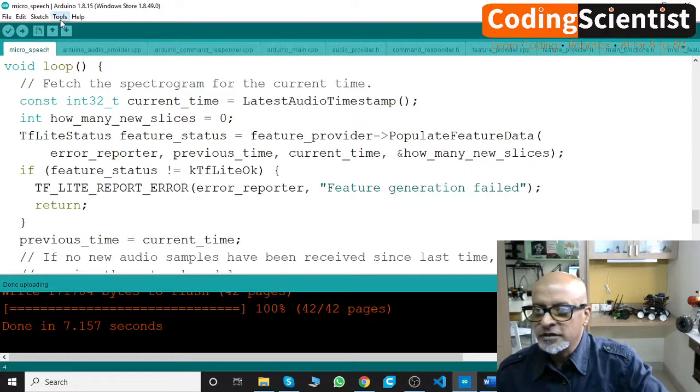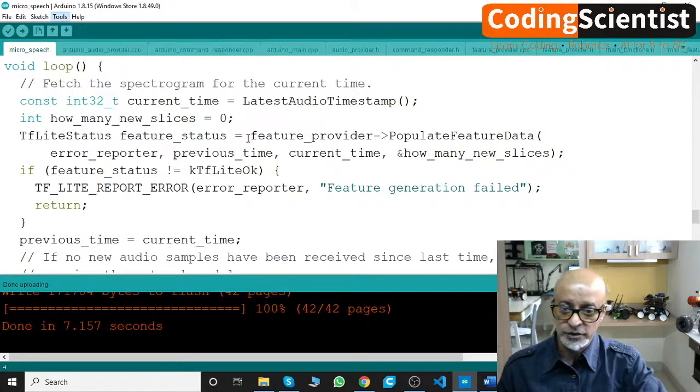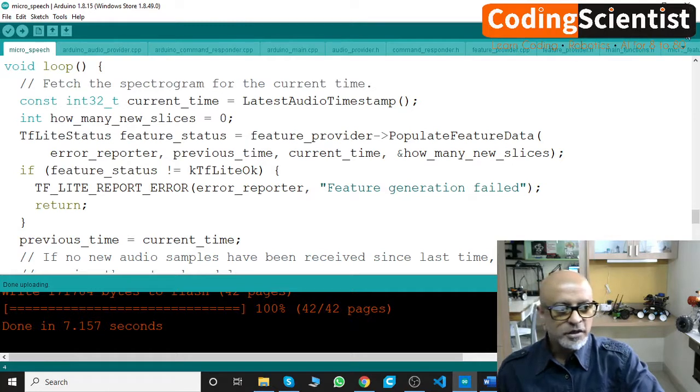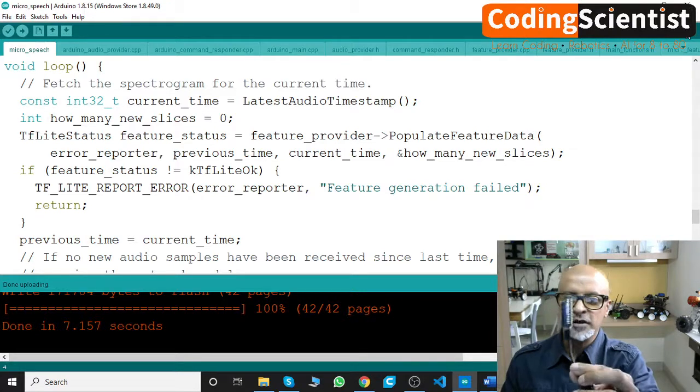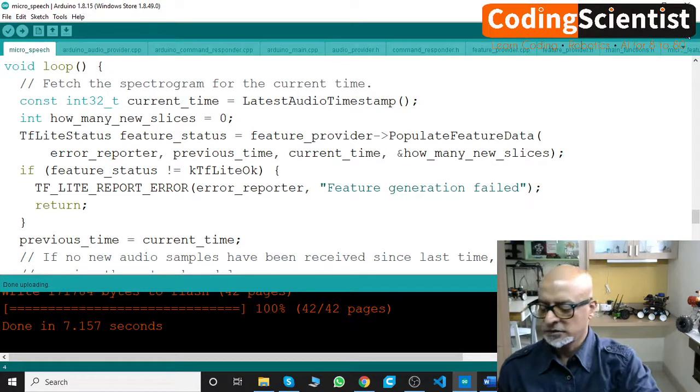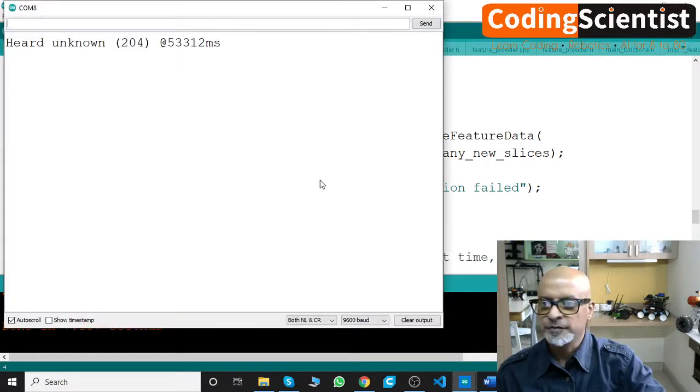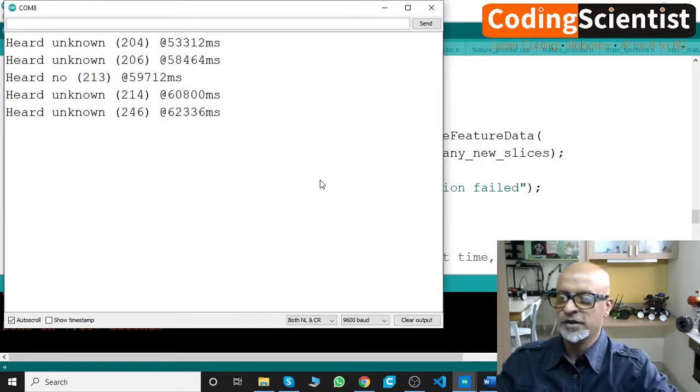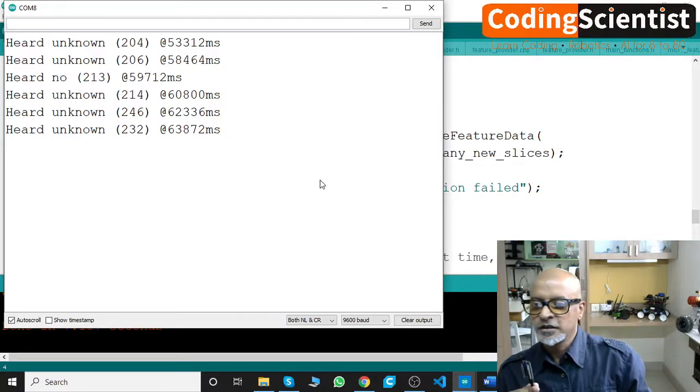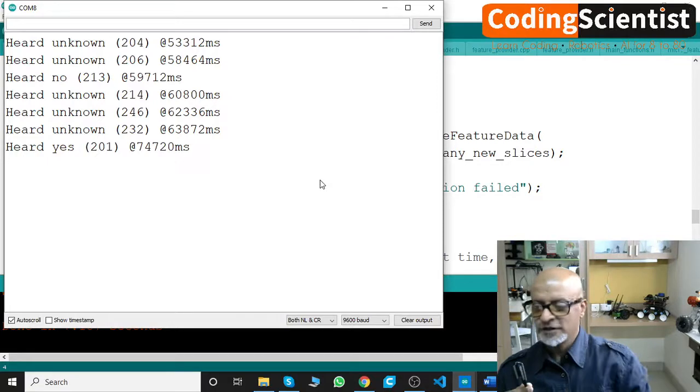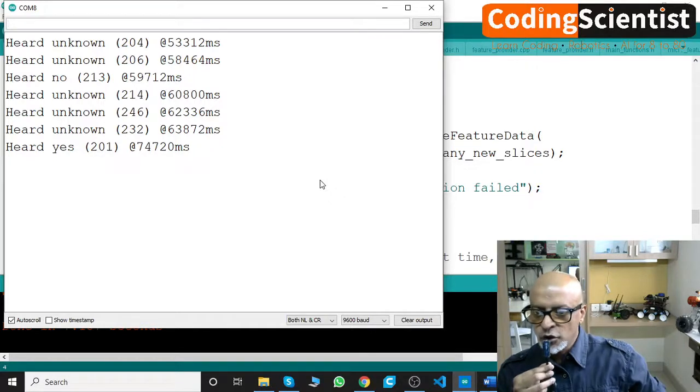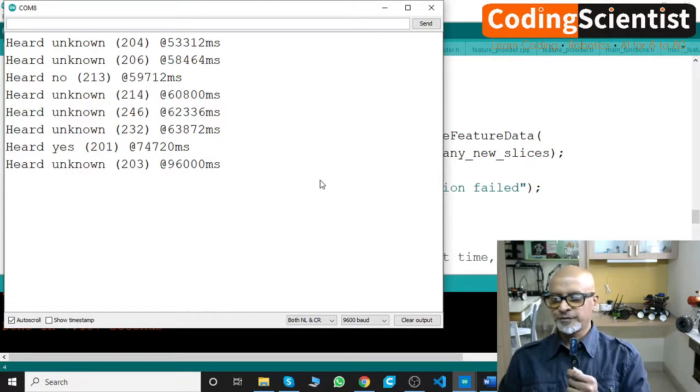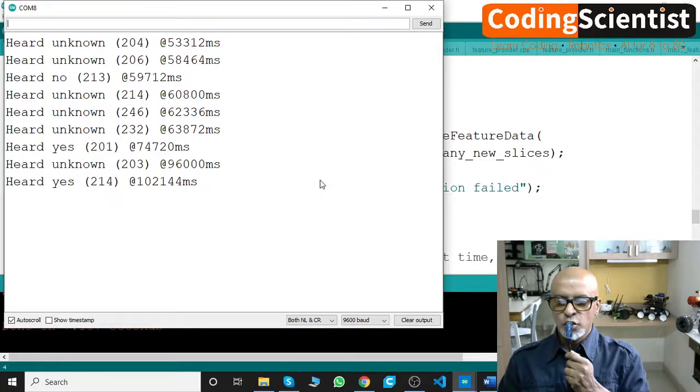All right. Let's connect to the COM port again. Can you see the COM port is disconnected? So you've got to connect it again. Now let me run the terminal. I can see some light. Can you see this, guys? A purple, purple light. Okay. Let me connect the COM port. Heard unknown. Okay. It's detecting some voice. Heard known. Yes. Yes. No. No. Yes. No.